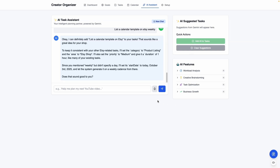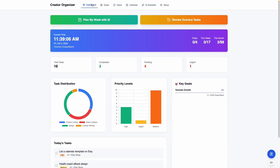If you're not interested in using the AI assistant, you don't need to add your Gemini API key. This is a web app that stores all the information locally, so this is not going to be something that you can use here and then use on your phone and then use on another computer. This is something I'm only going to be using on my work computer because I primarily work on this system.